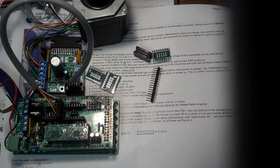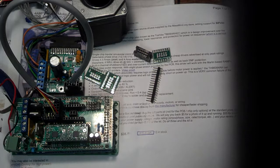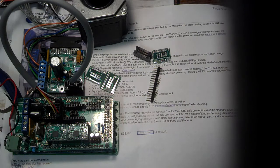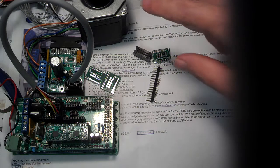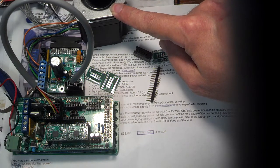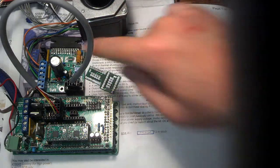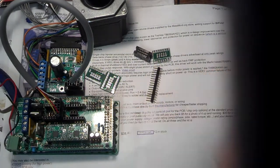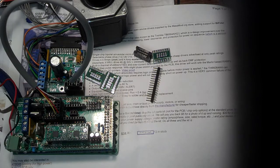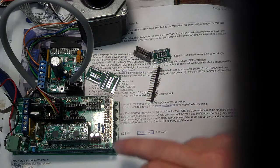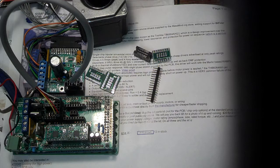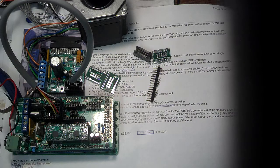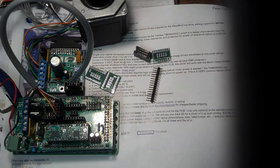In a previous video I showed off this nice new THB 6064H driver, which puts out 4 amps at up to 50 volts to drive NEMA 23 or even 34 size motors. The interesting thing about this driver is that it is capable of handling the very narrow pulse widths that are put out by the standard Marlin firmware or Sprinter firmware in the Arduino RAMPS combination controller boards that are fairly popular with 3D printers or wherever RAMPS or Marlin are used.